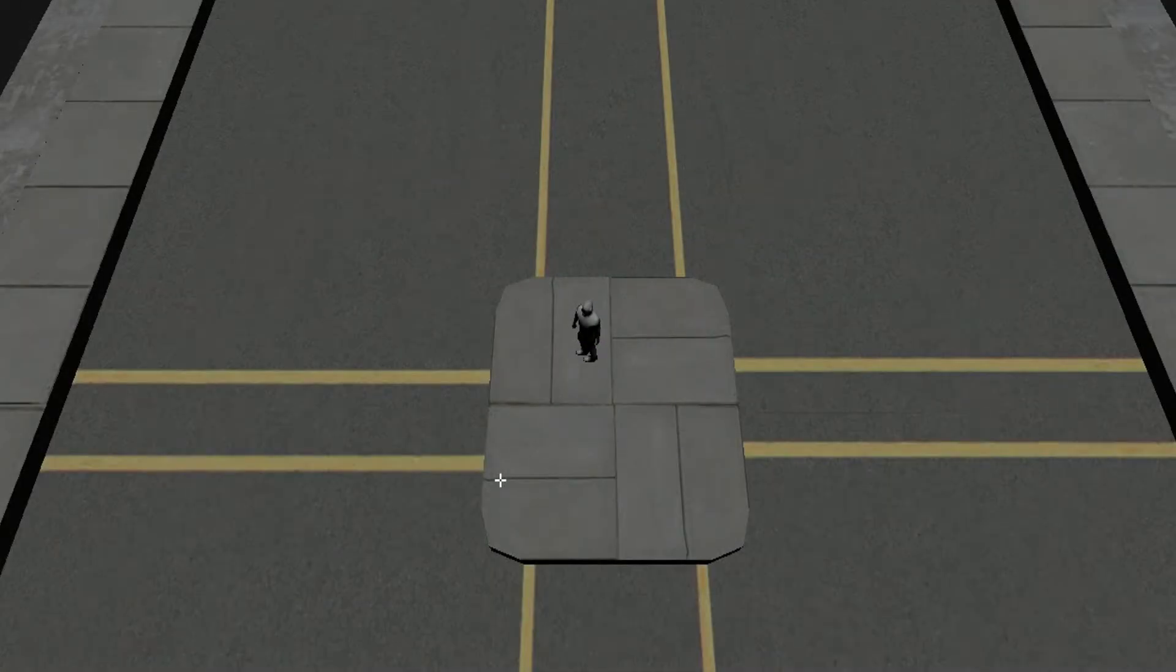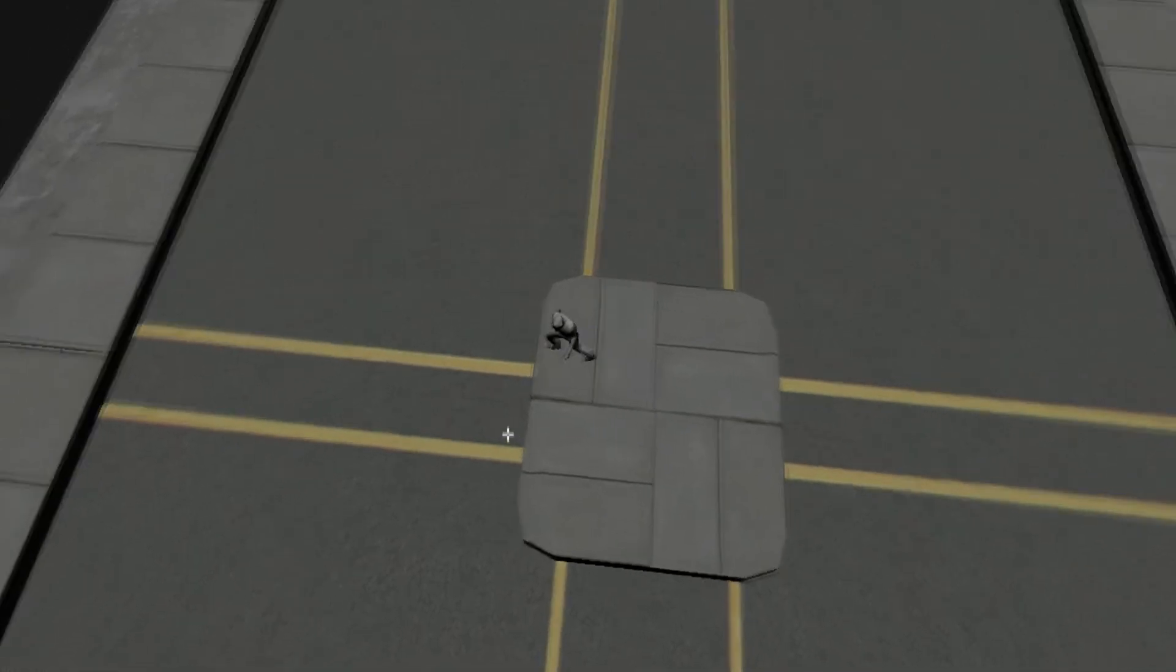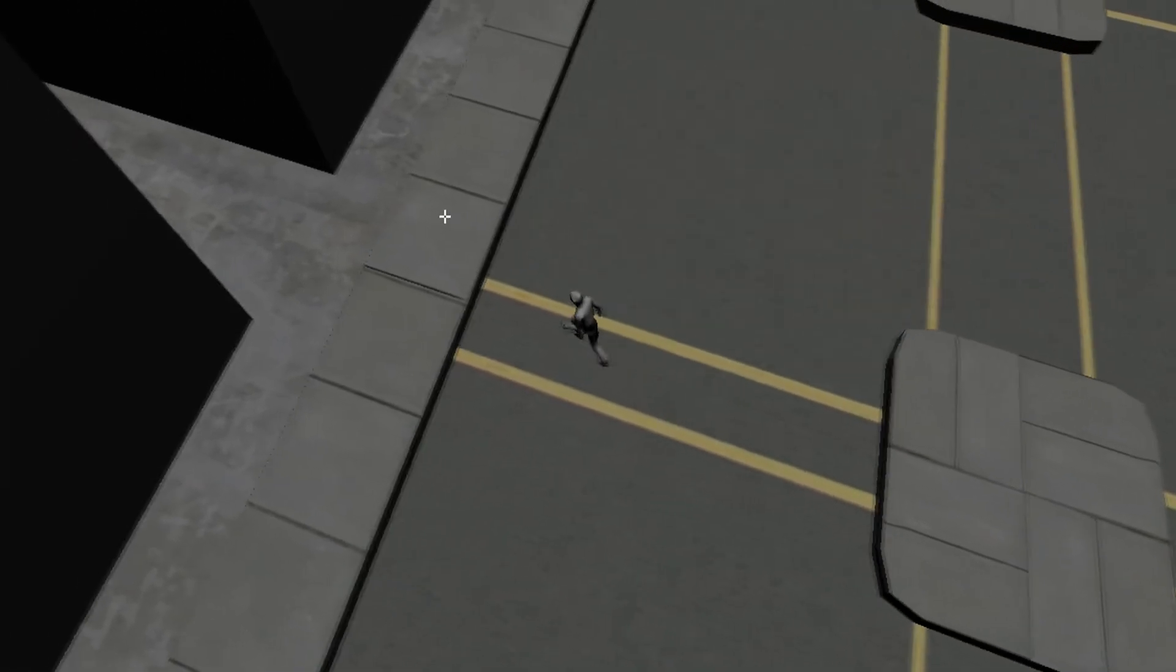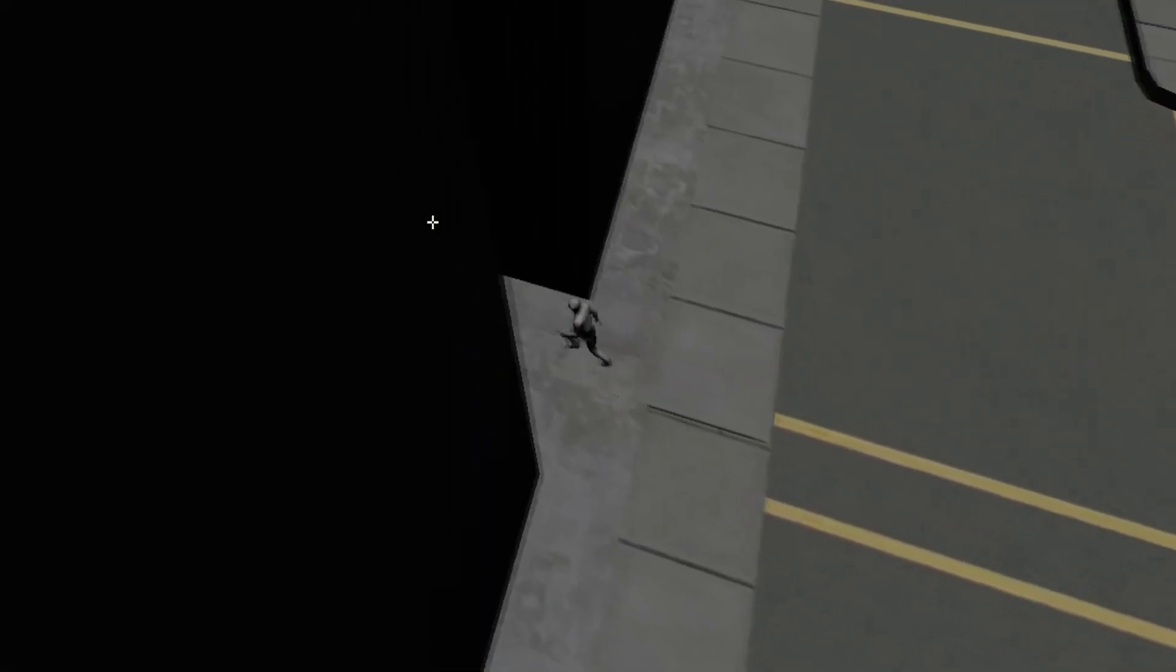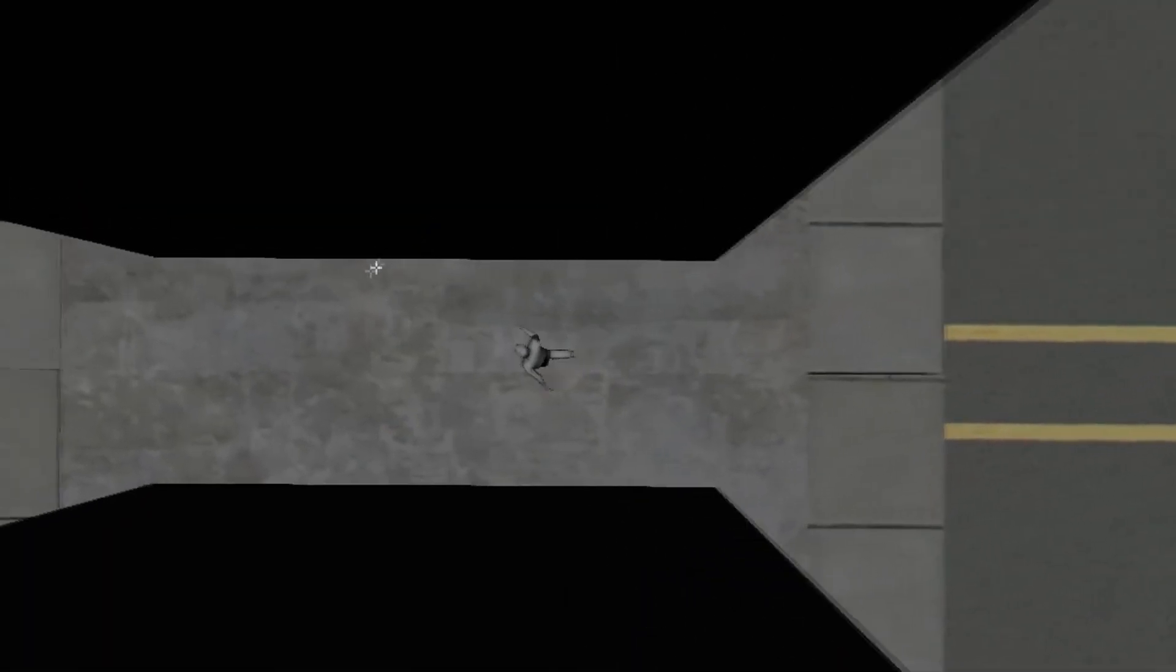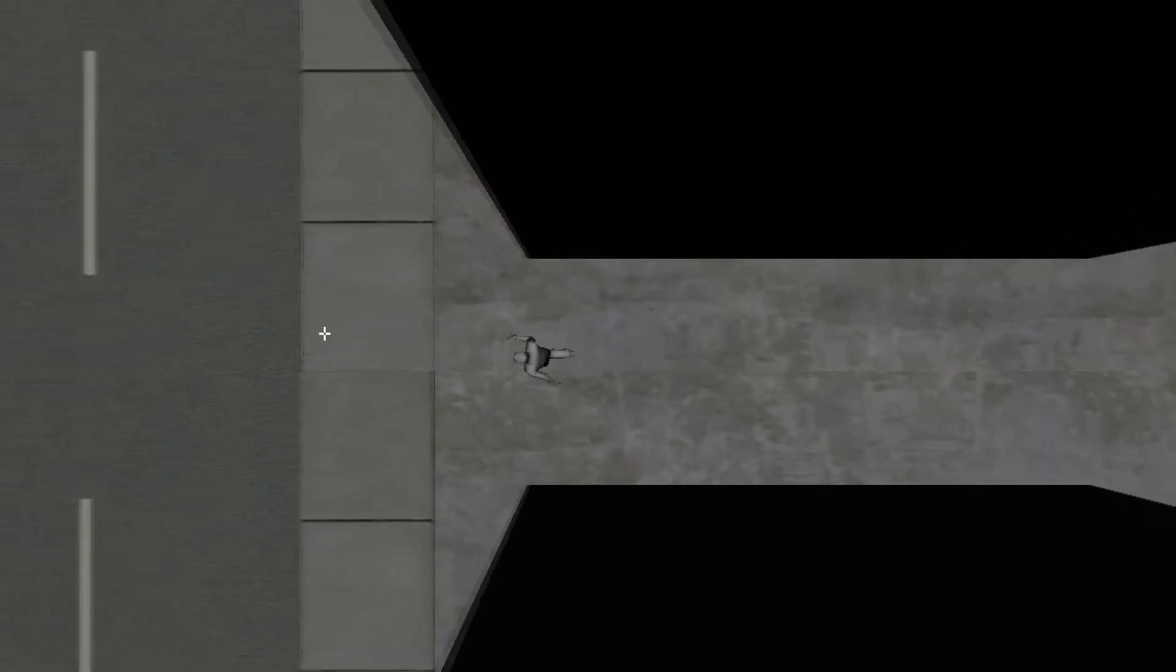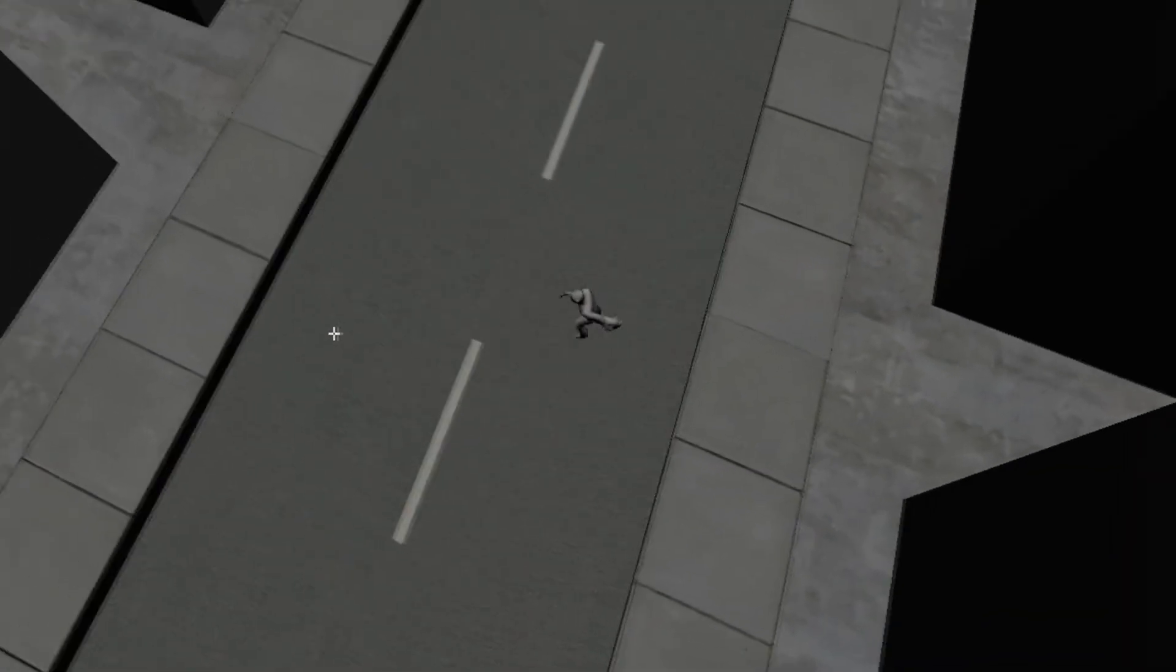We ran into the problem of what to do when the camera is obstructed by something like a building, which is evident when moving through alleyways. So we came up with the idea of when the camera collides with one of these buildings, it goes to a top-down perspective until the player reaches the other side, and then it'll return to the original camera angle.